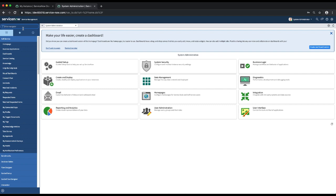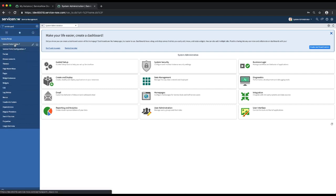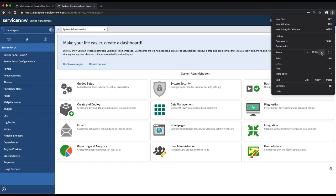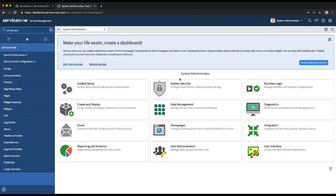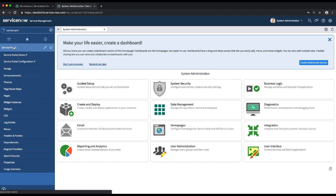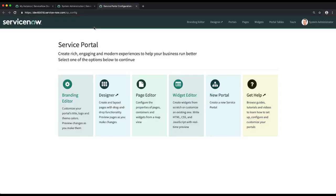This is my personal developer instance. In order to create a service portal, we need to go to the service portal application on the left-hand side. Let me zoom my browser so you can see it better. Now let's go to the service portal configuration. If I click that module, it will open up a new tab with the service portal configuration page.